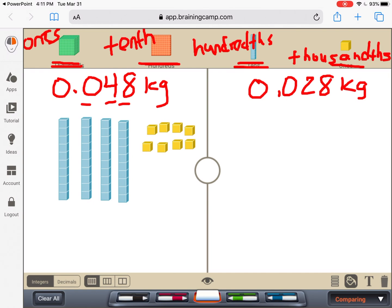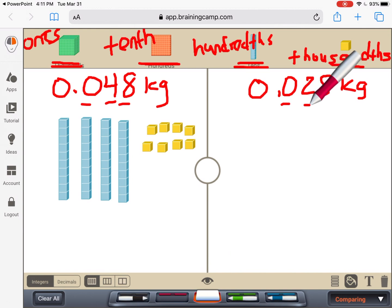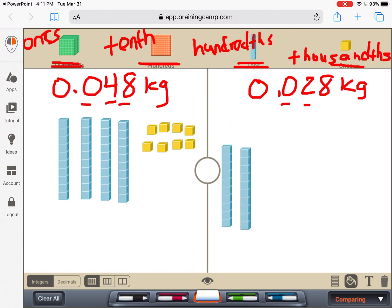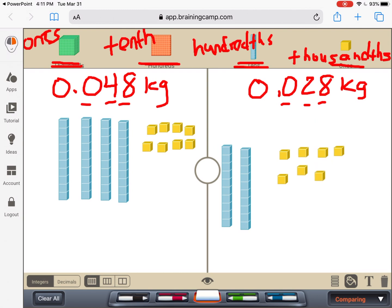Now we're going to represent the rock that has 28 thousandths. Are there any tenths? Nope. But there are some hundredths — how many? Two. And how many thousandths are there? Eight of those again — oh, those have the same amount. So now I have 28 thousandths to represent the second rock. Our job is to figure out which one weighs more.